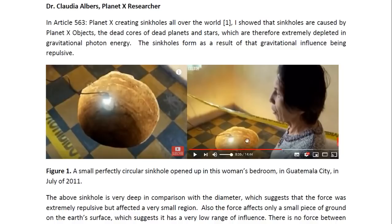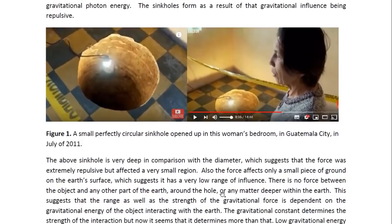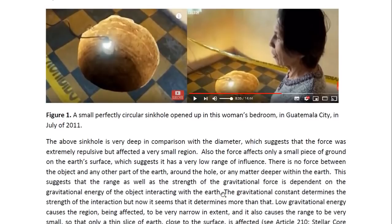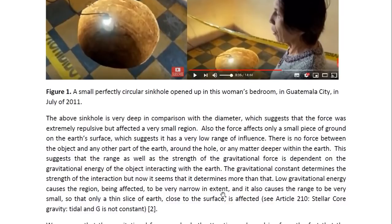You can see, especially in this one, that the hole is very small. The above sinkhole is very deep in comparison with the diameter, which suggests that the force was extremely repulsive but affected a very small region. Also, the force affects only a small piece of ground on the Earth's surface, which suggests it has a very low range of influence.